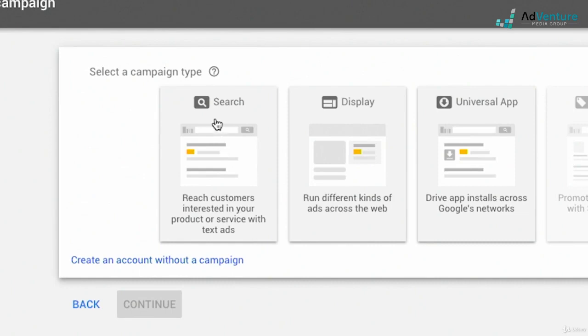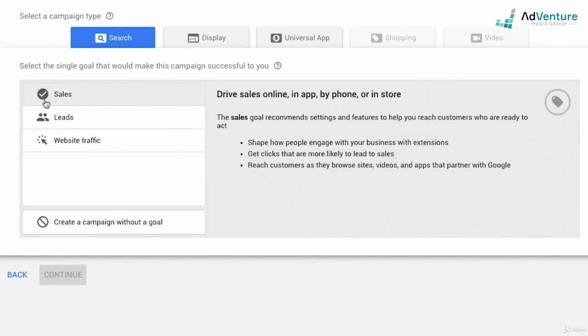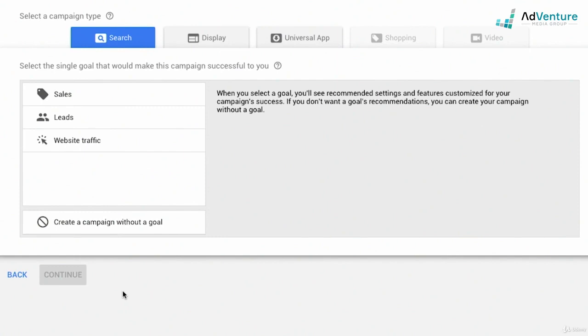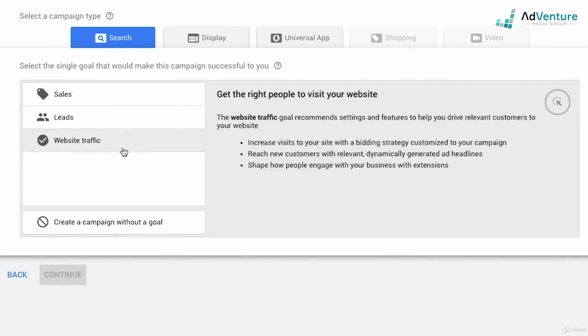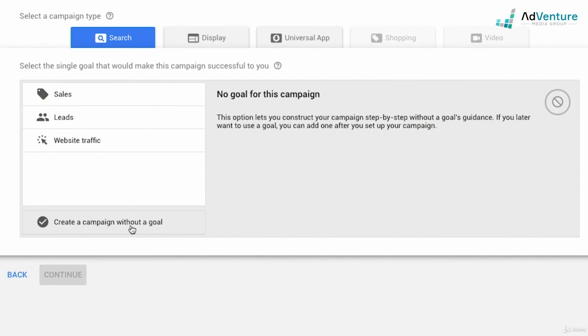I'm going to click on Search campaign. Again, we're offered to choose a goal — whether it be sales, leads, or website traffic. Google is very adamant that we choose one of these predetermined goals, but we're going to learn how to be more sophisticated Google Ads practitioners and customize every setting to meet our own goals. So we're going to click down here: create a campaign without a goal. Even the iconography has a 'do not enter' sign under that option — Google really wants you to click one of the preset goals. Remember to click create a campaign without a goal to follow along with the next steps.